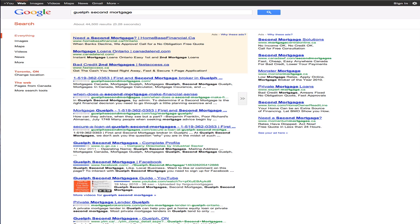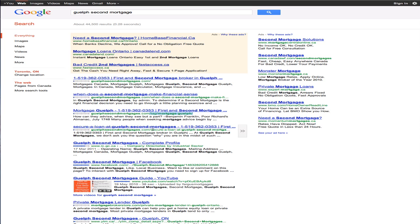And if you look here, guelphsecondmortgages.com forward slash, this is a blog post that we've made out on our blog that's made it into the number two spot. The third one that showed up is tagged on our blog as Mortgage Guelph, and the fourth is, again, another blog post that we've made that's keyword loaded with our keyword phrase, Guelph Second Mortgages.